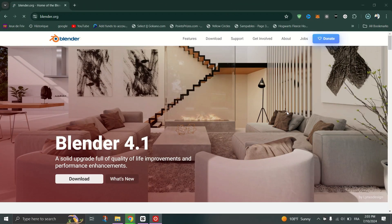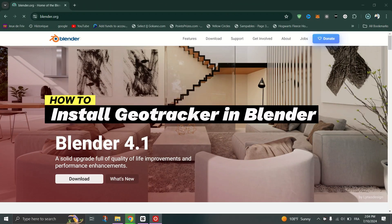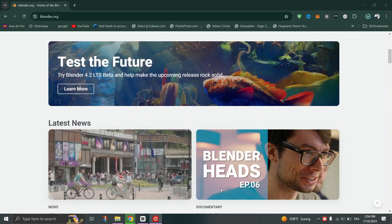In this tutorial, I'll show you how to install GeoTracker in Blender. First, download the Keen Tools Blender Pack, which includes both GeoTracker and FaceBuilder.